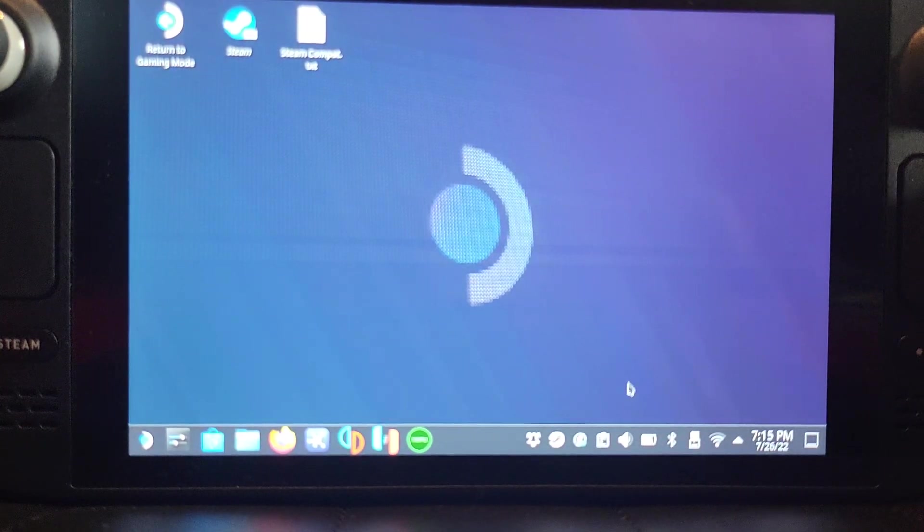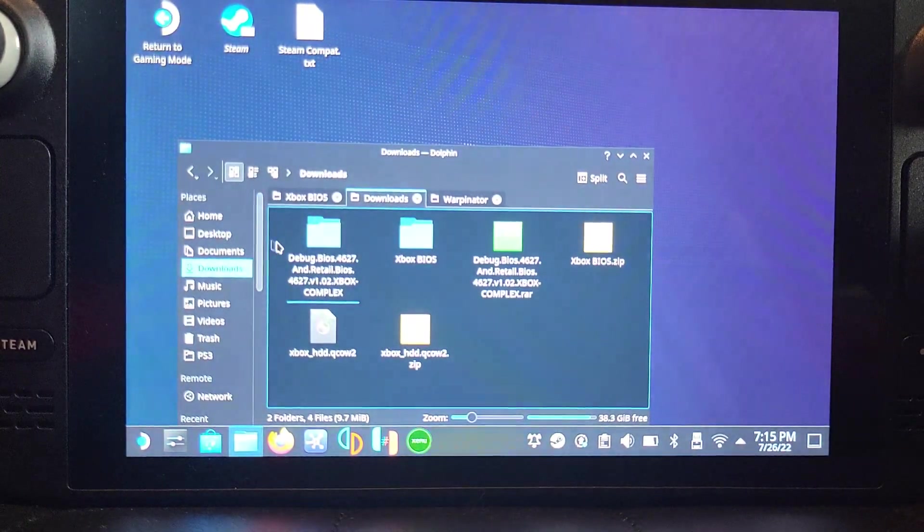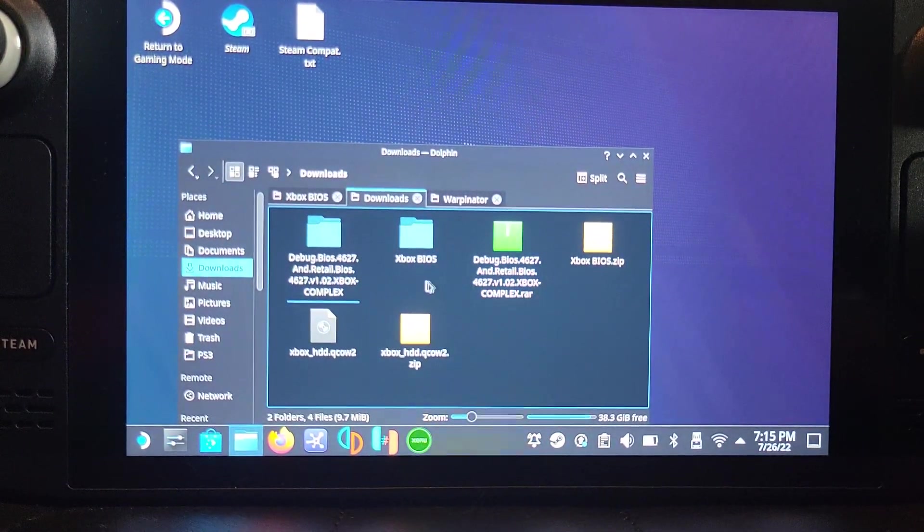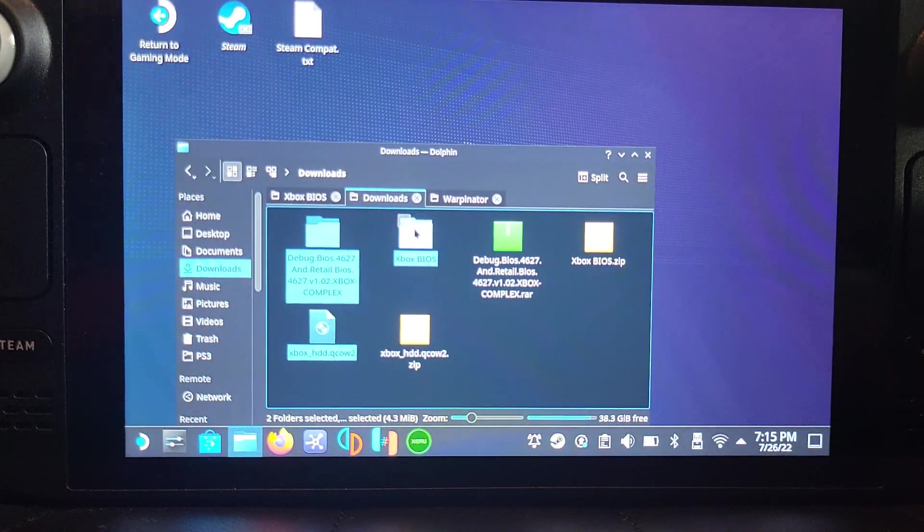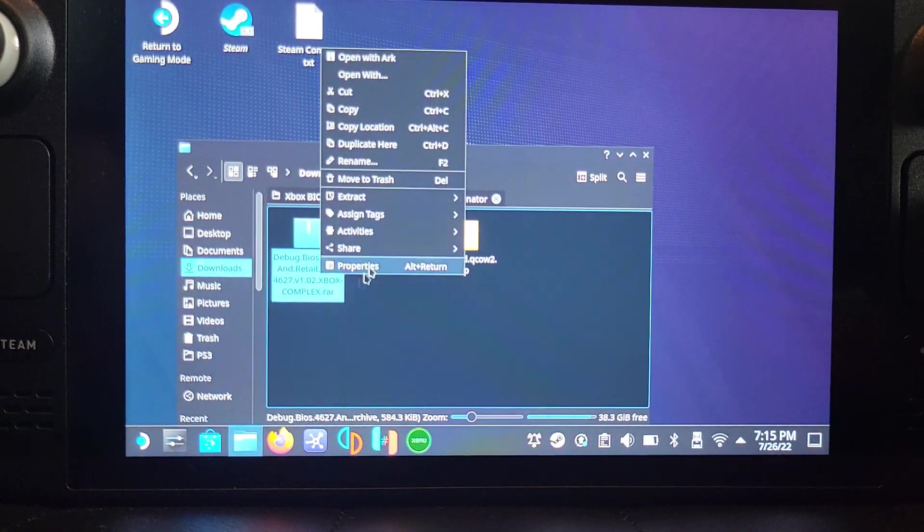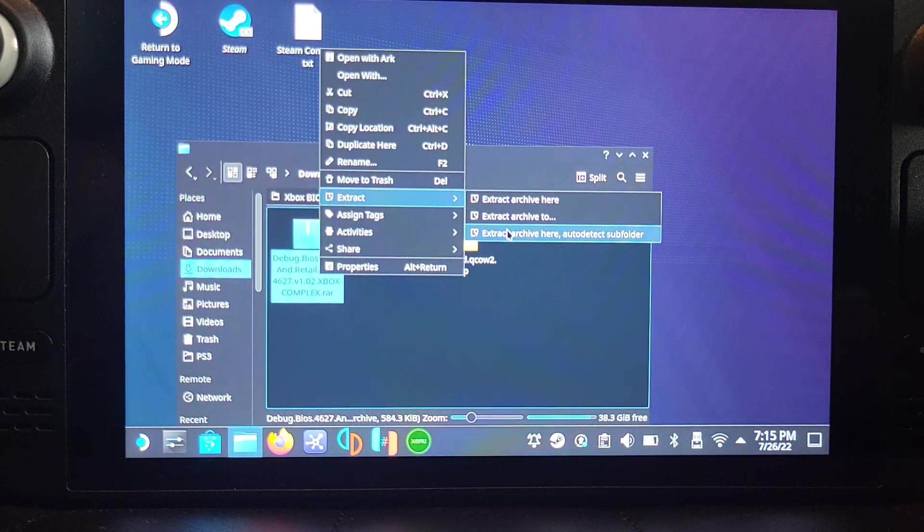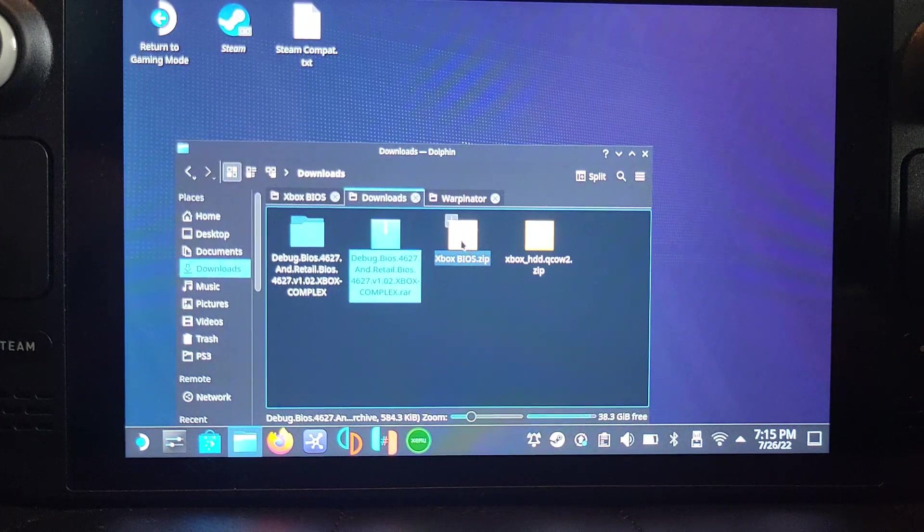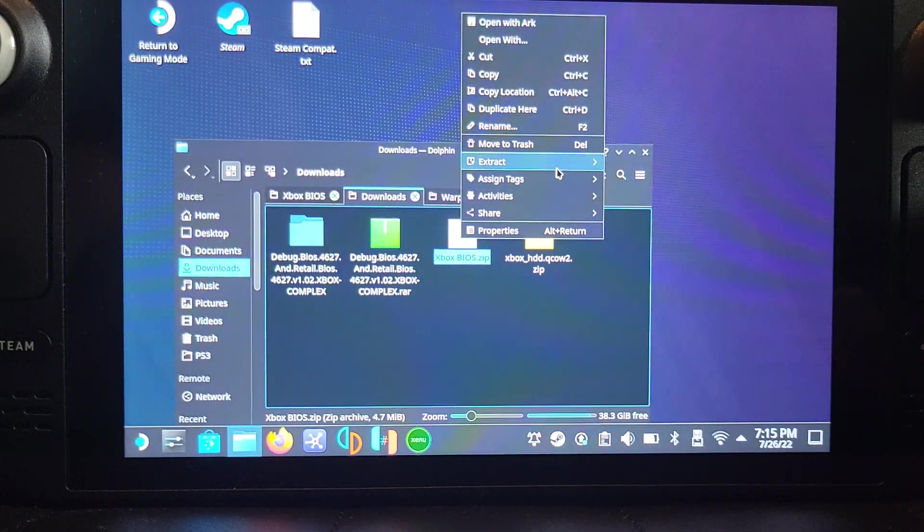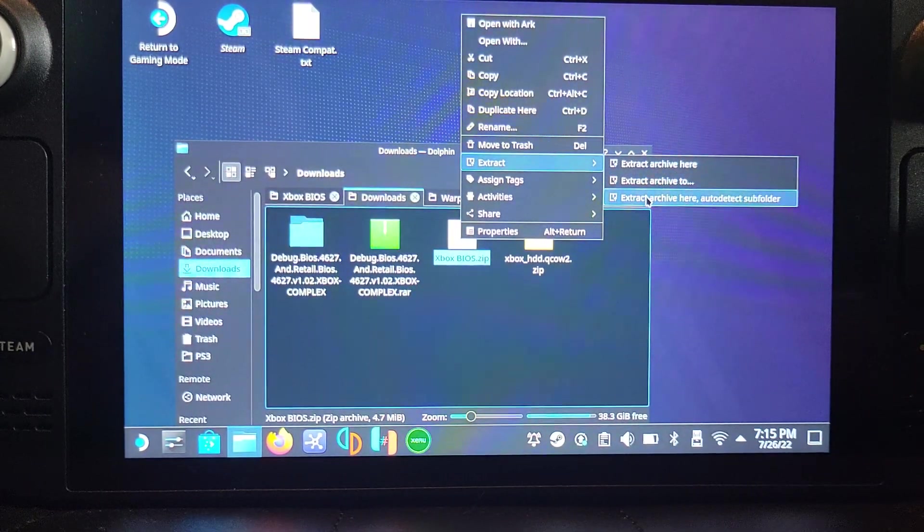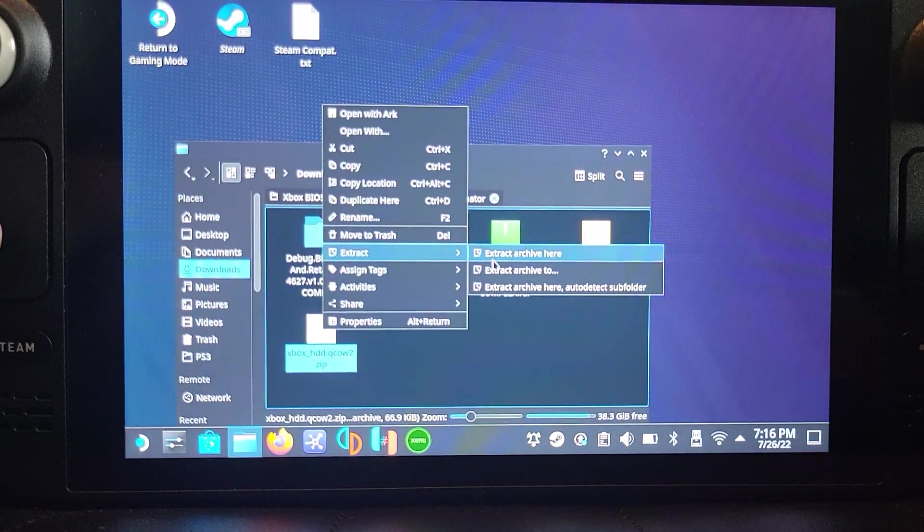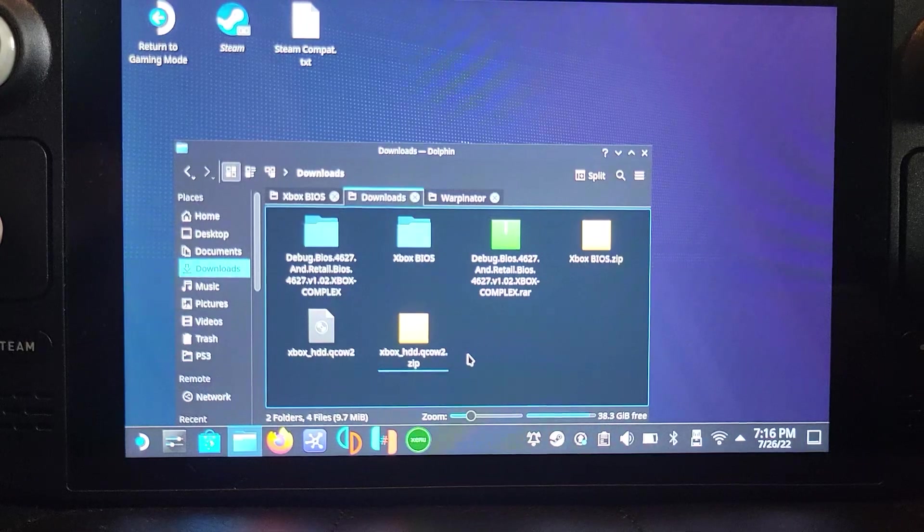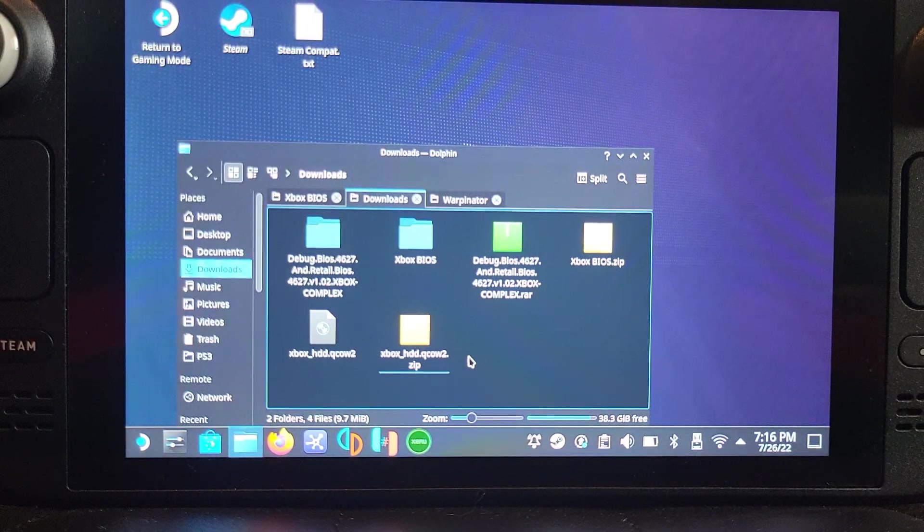Let's say you've downloaded them. Go to Downloads. If you've got this, right-click that, go to Extract, Extract Archive Here. Do the same for Xbox BIOS. And finally that one, extract. That's the only one that doesn't produce a folder.